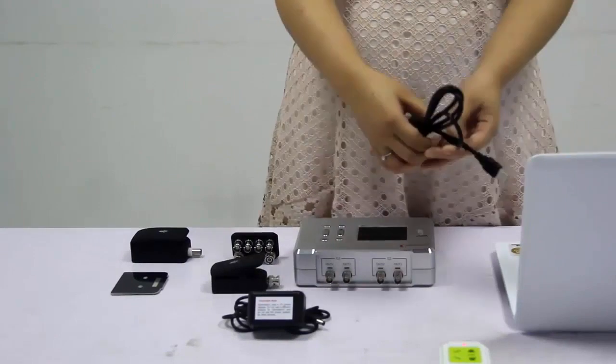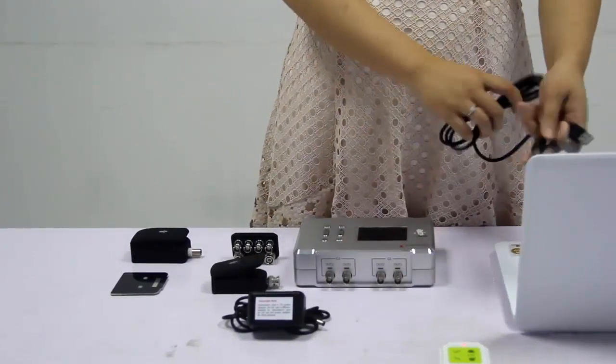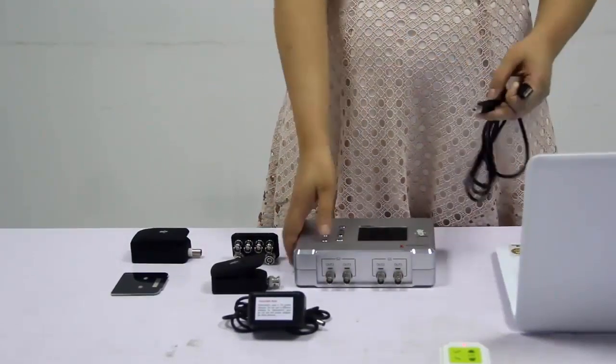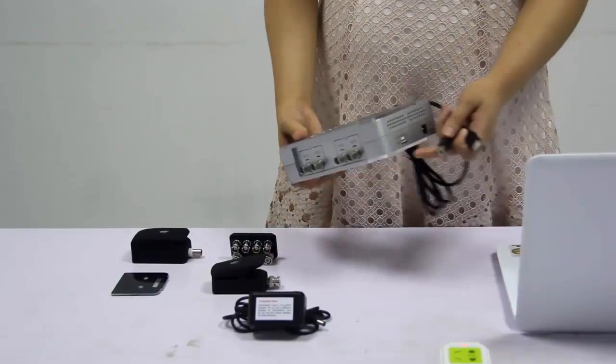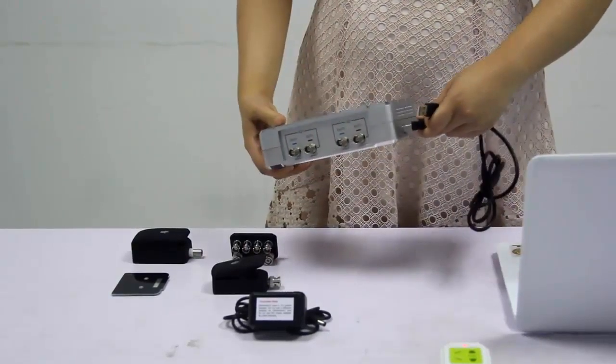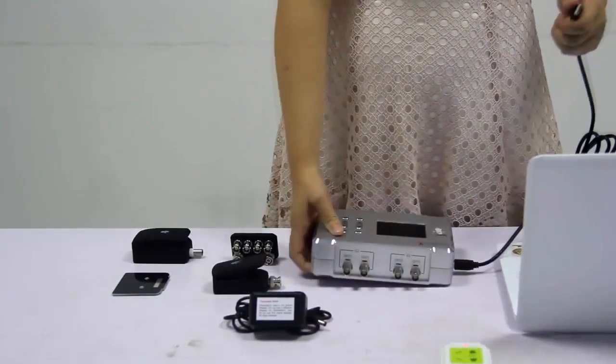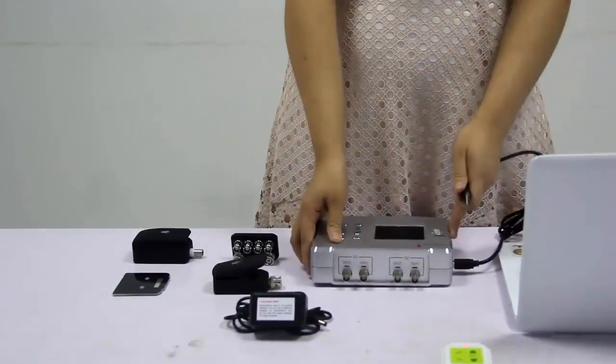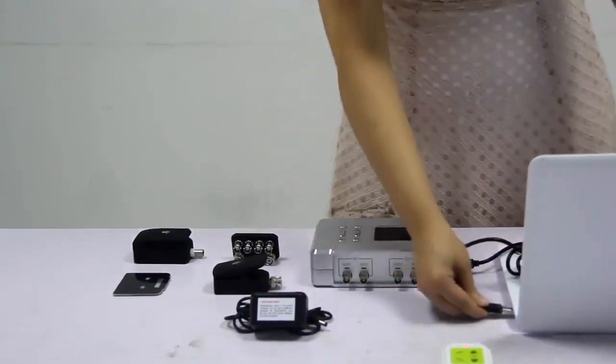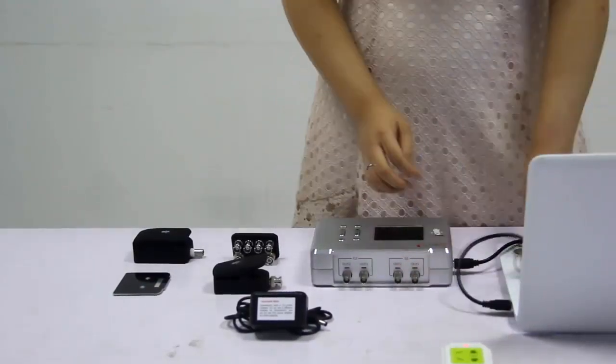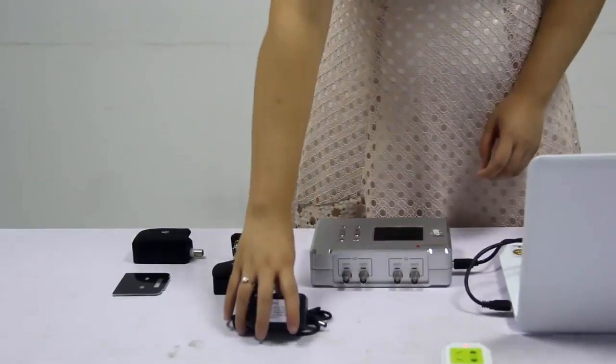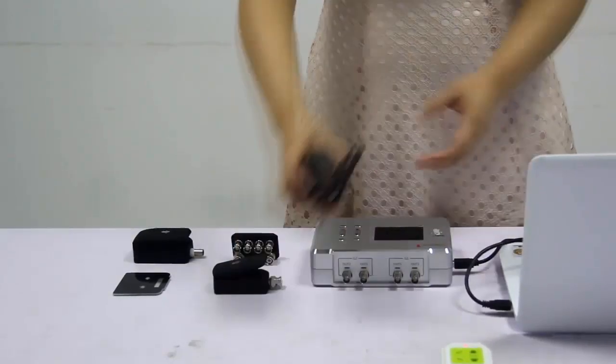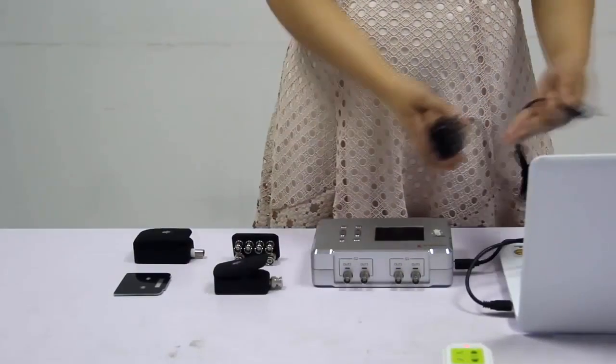First, connect Spooky2 generator to computer using USB cable. Then, connect the power adapter to the generator.